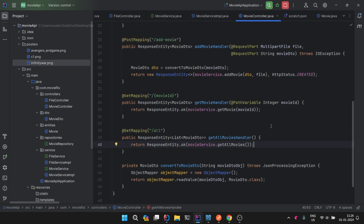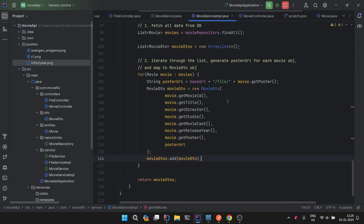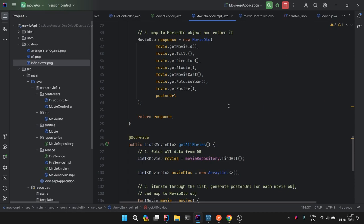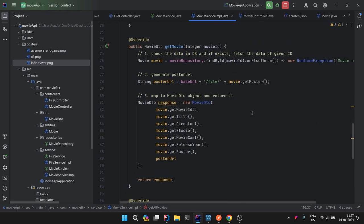That's all for this video. We implemented adding to the database as well as fetching data from the database, and integrated the file service into it. In the next video we are going to do the update and delete part. You can try it on your own — it would be really helpful. See you in the next one, bye bye.